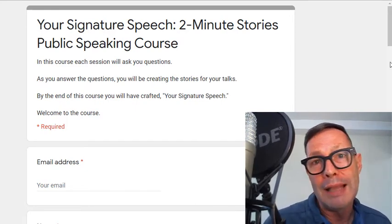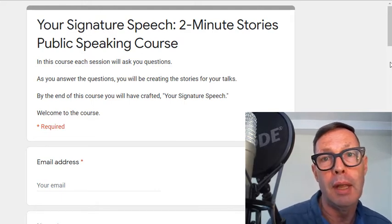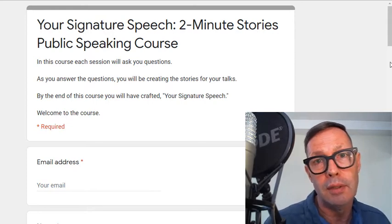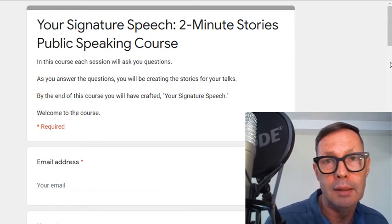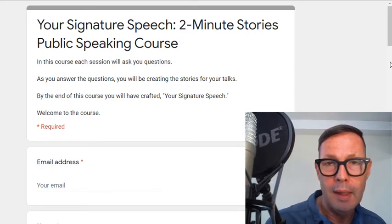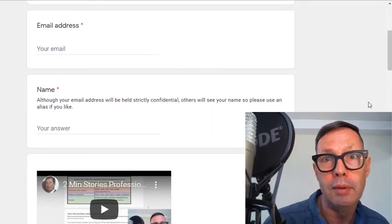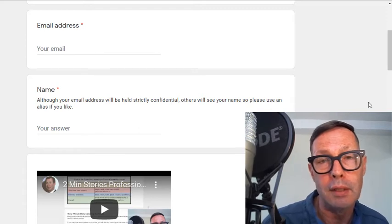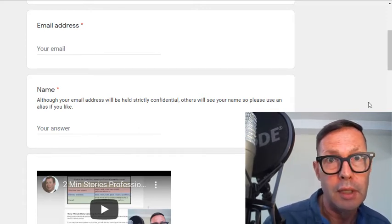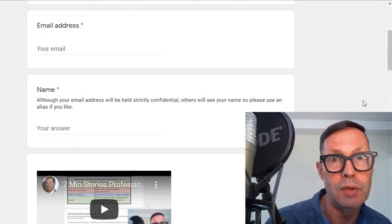Each time I will ask you to input your email address. This is simply so I can send you the content that you have submitted in each step. For your name you can use an alias — other people who take the course are going to see your name, so if you don't want your name being seen, use an alias.